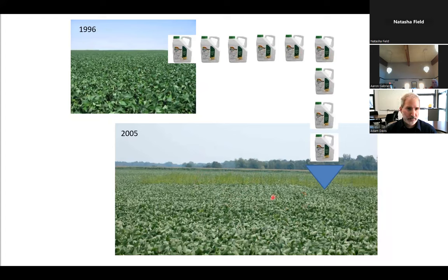It was only a matter of time before that intensive selection drove us to a point where we had resistant populations. Our dominant weed of corn and soybeans right now is common waterhemp, although Palmer amaranth is catching up.